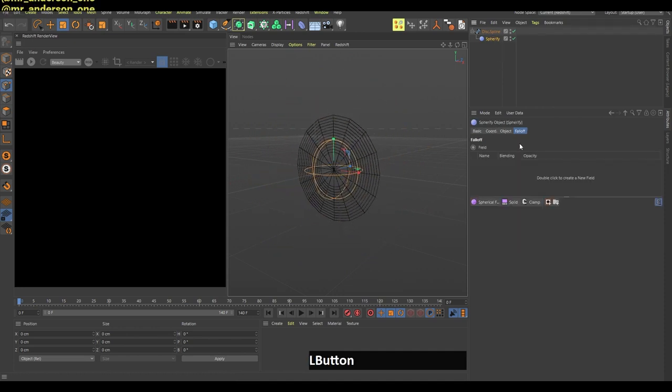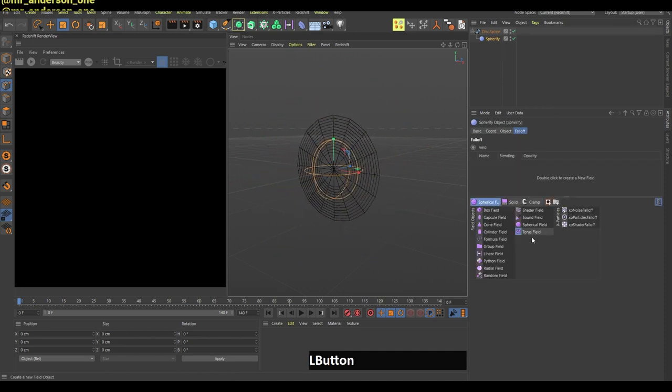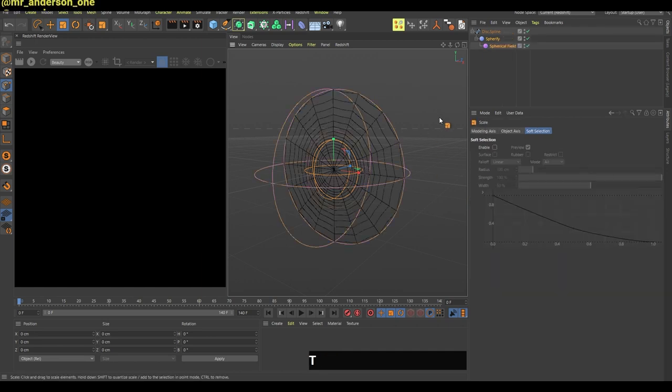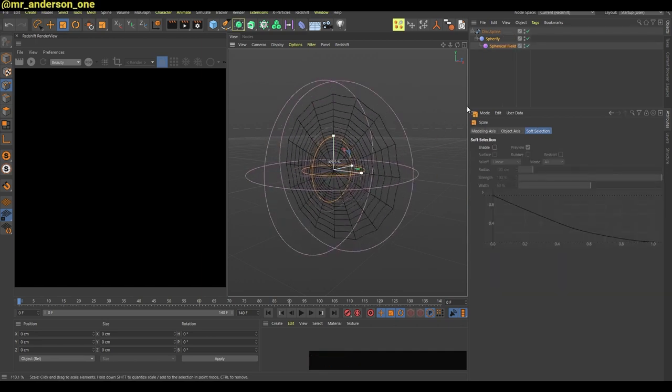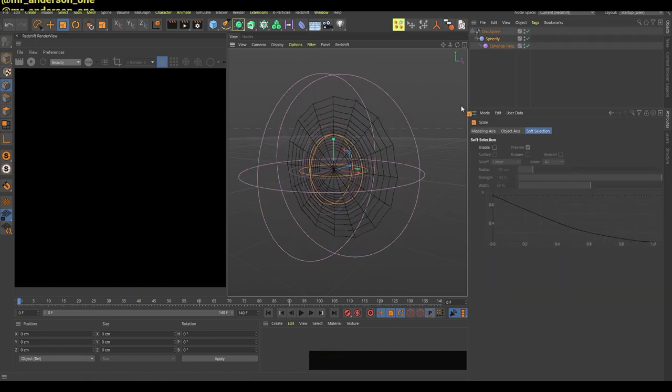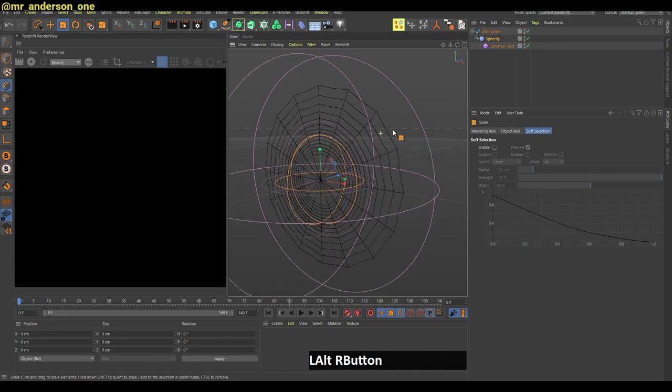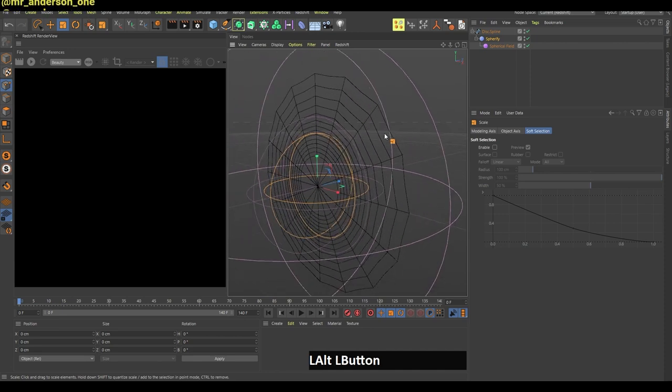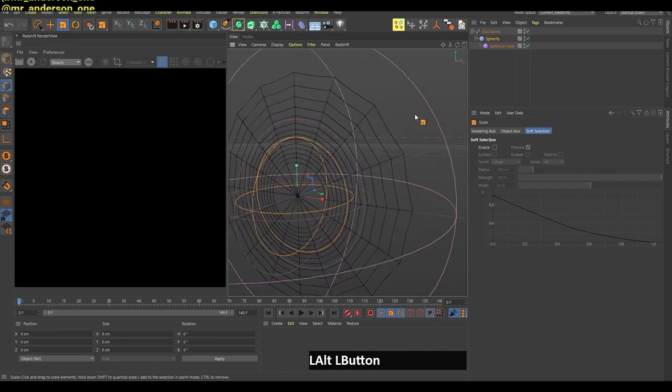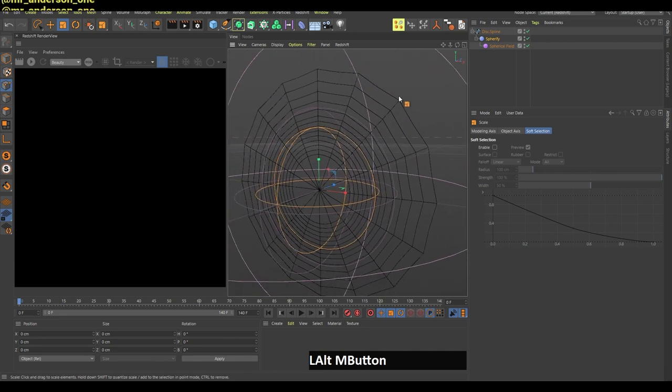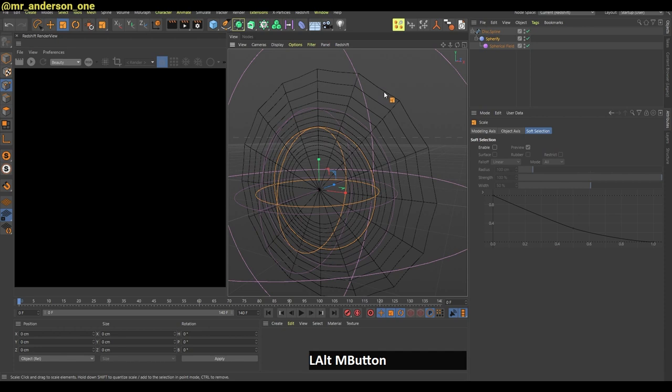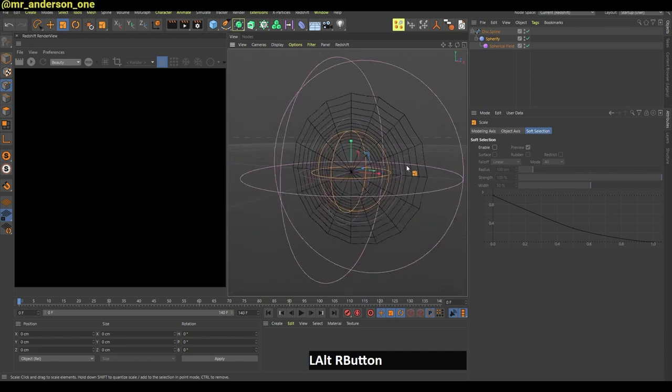Now I will go in this falloff tab, search for spherical field and change the size of this also like this. As you can see here this creates these spider web-like curves on the outer sides and that's it.